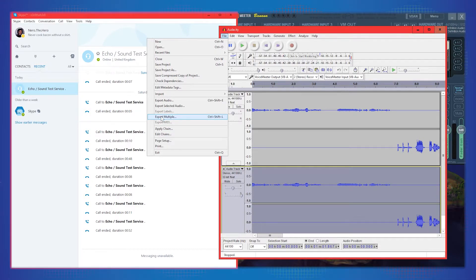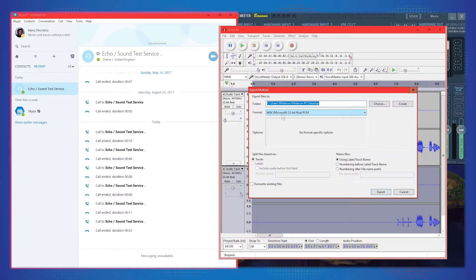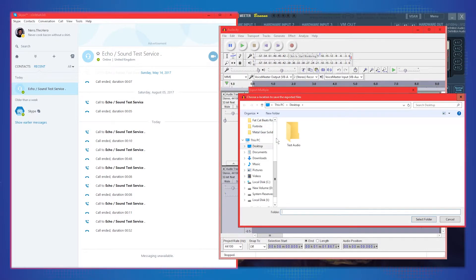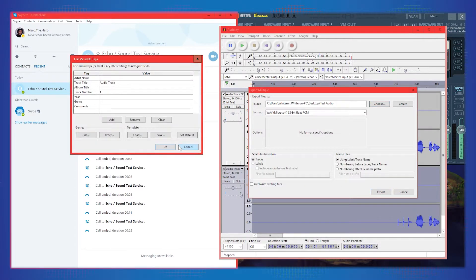Now we can export. Instead of a regular export, go to Export Multiple. Choose your destination folder — I'll export to the test audio folder I created. The tracks export in descending order: track one, track two, and so on for however many tracks you have.